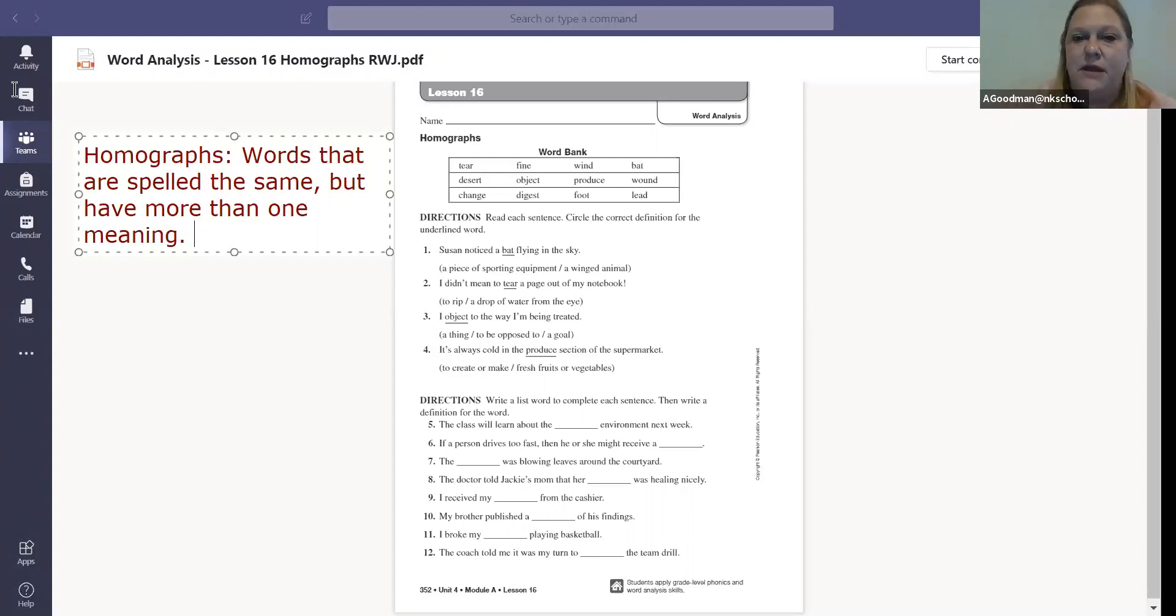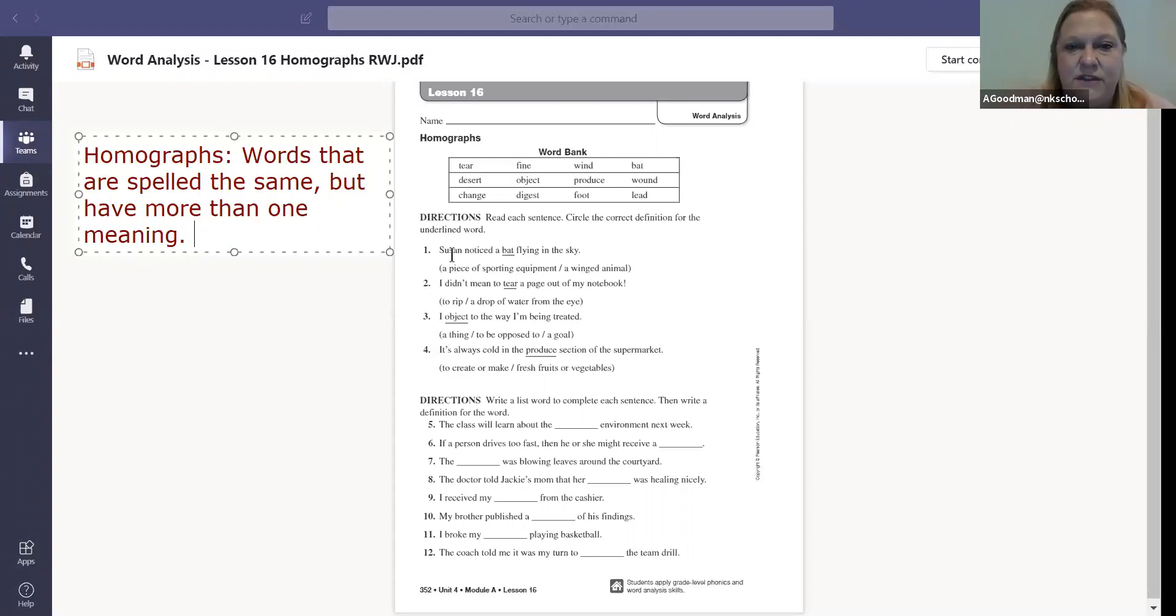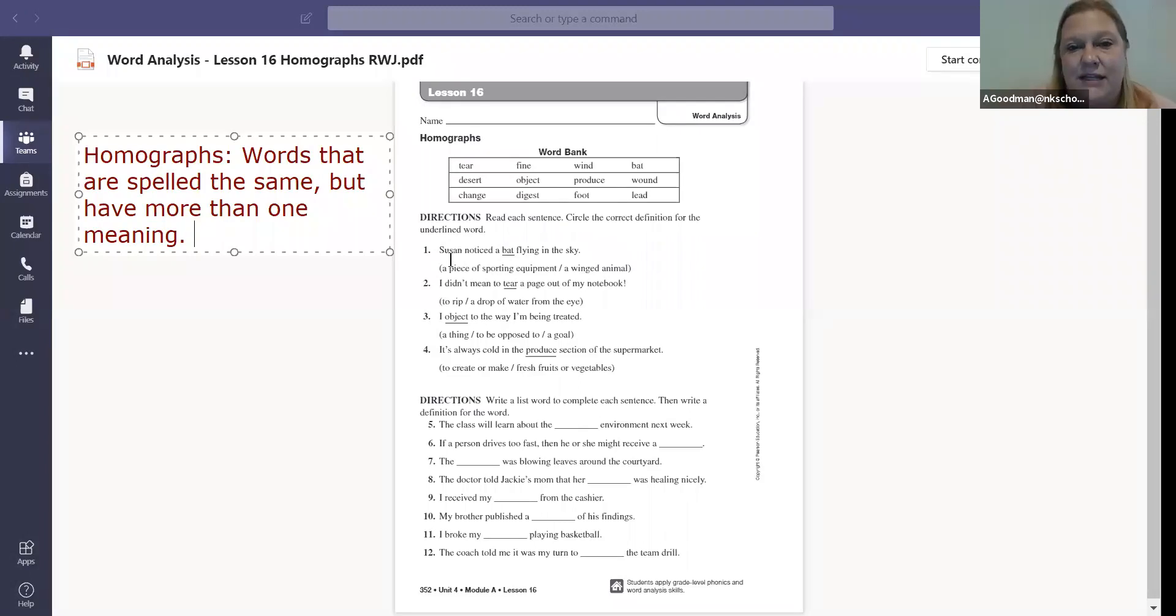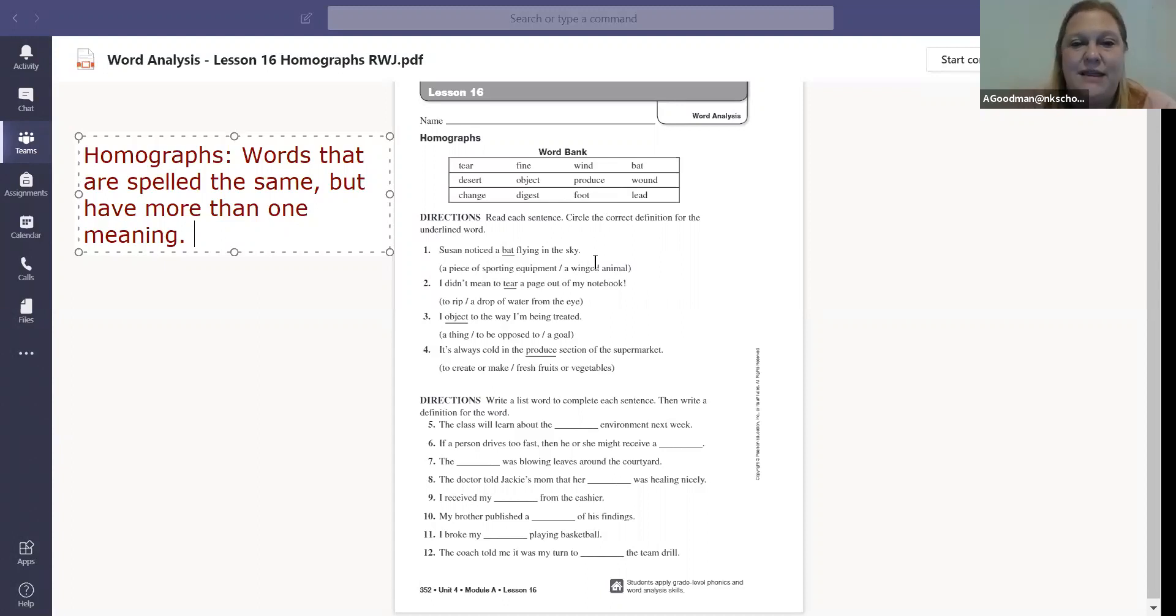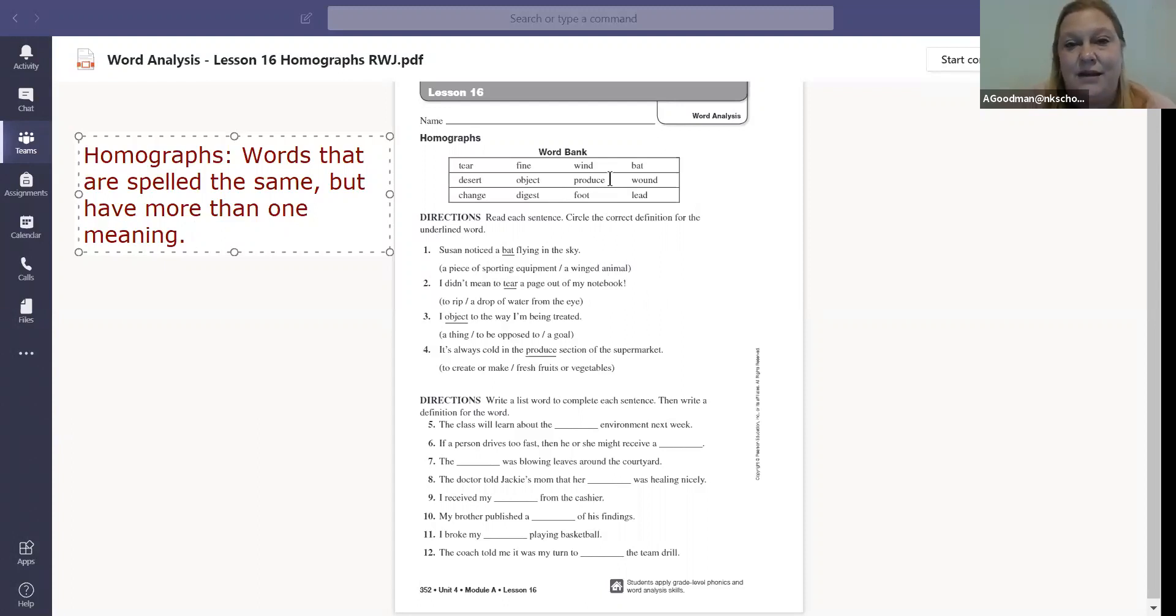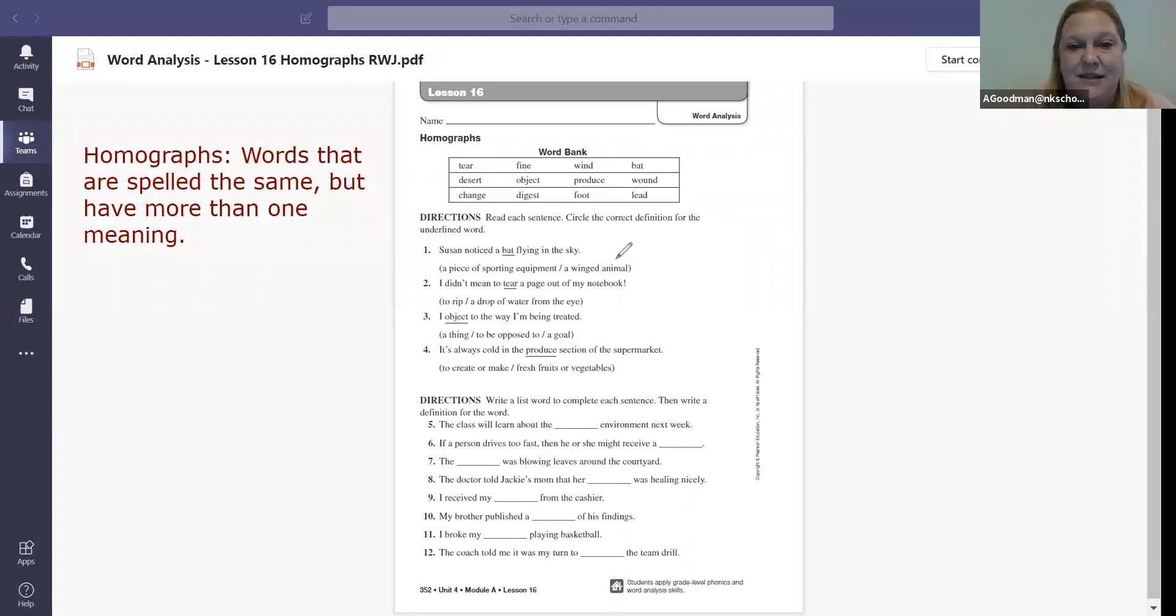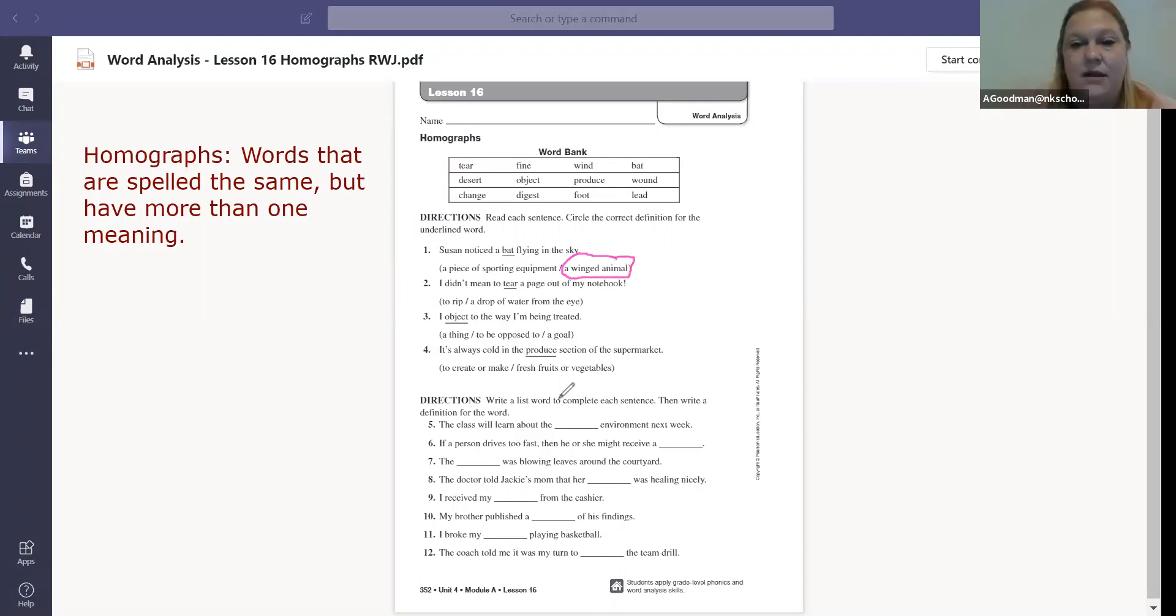So let's take a look at the beginning. Read each sentence. Circle the correct definition for the underlined word. Susan noticed a bat flying in the sky. So a bat could be a piece of sporting equipment, or it's a winged animal. You have to use the context clues to figure out which way they mean that word. And obviously, if it's flying in the sky, we all know that it is possible for a bat that's sporting equipment to fly in the sky, but most likely it's the winged animal.